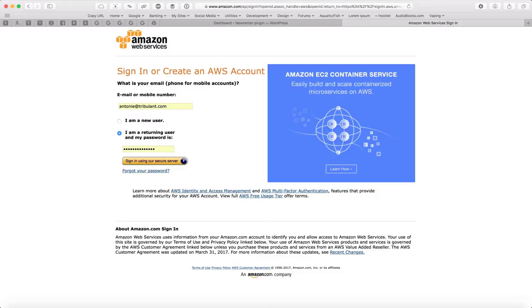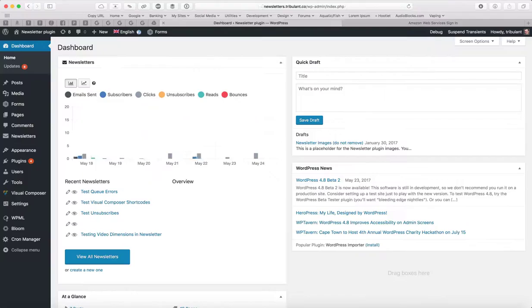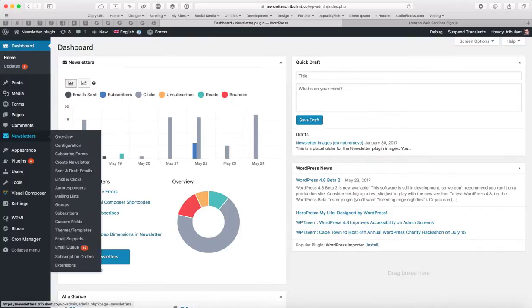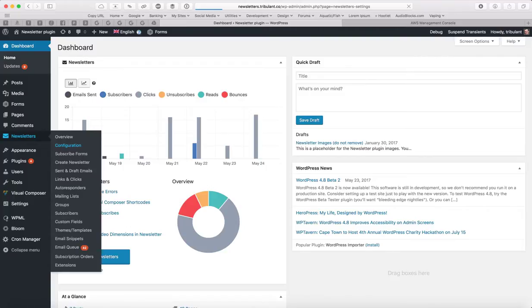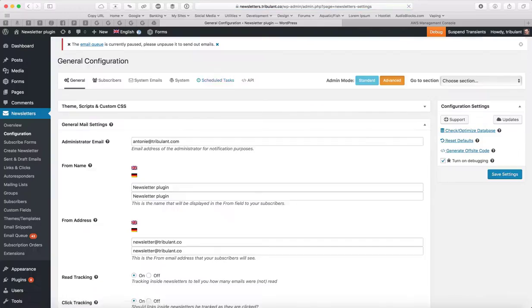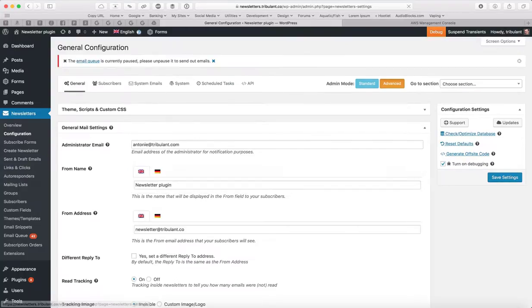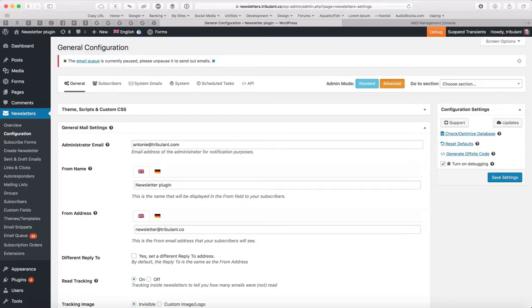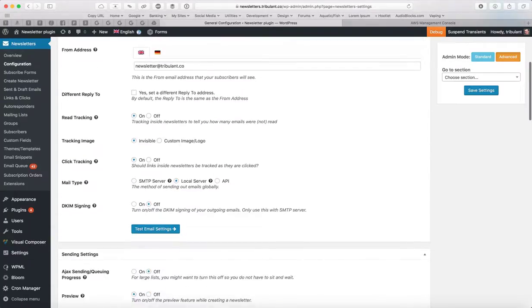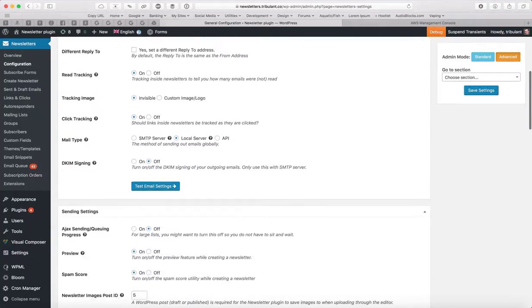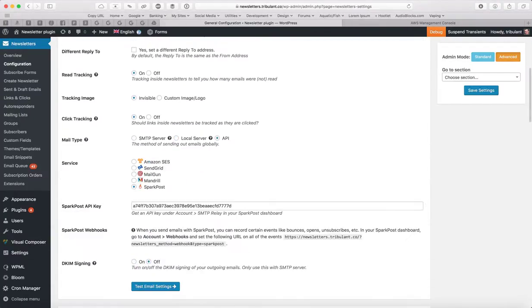First off, sign in to your Amazon AWS account and in the meanwhile, you can head over to Newsletters, Configuration, in the Newsletters plugin and then under General, General Mail Settings, you want to choose API.